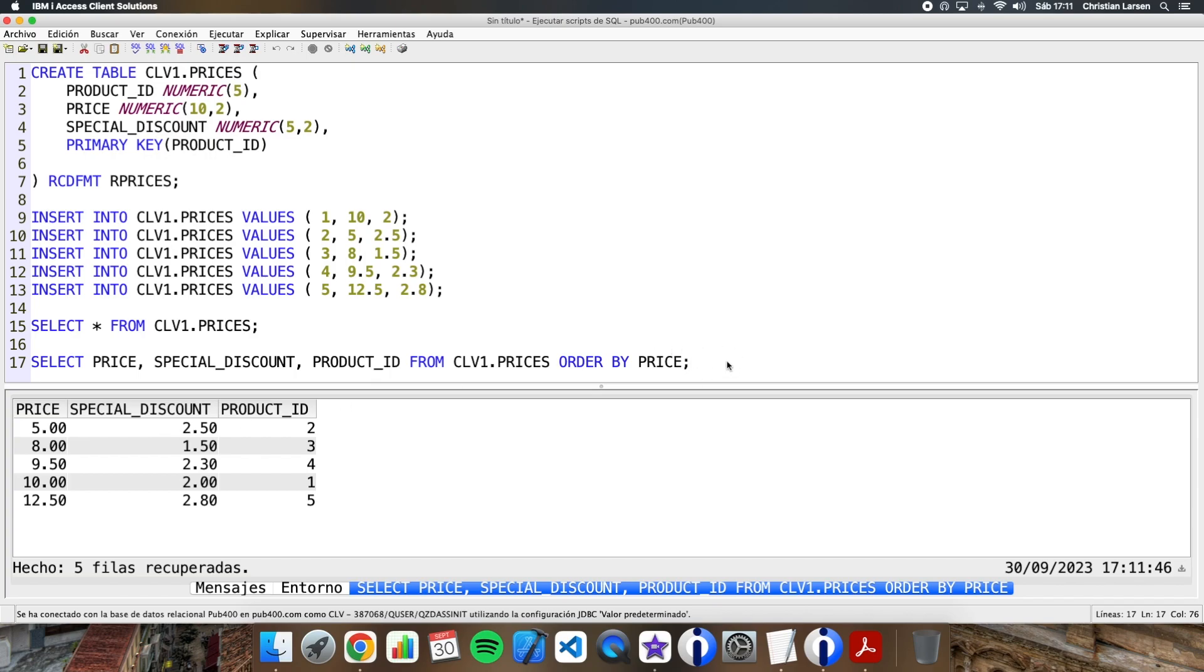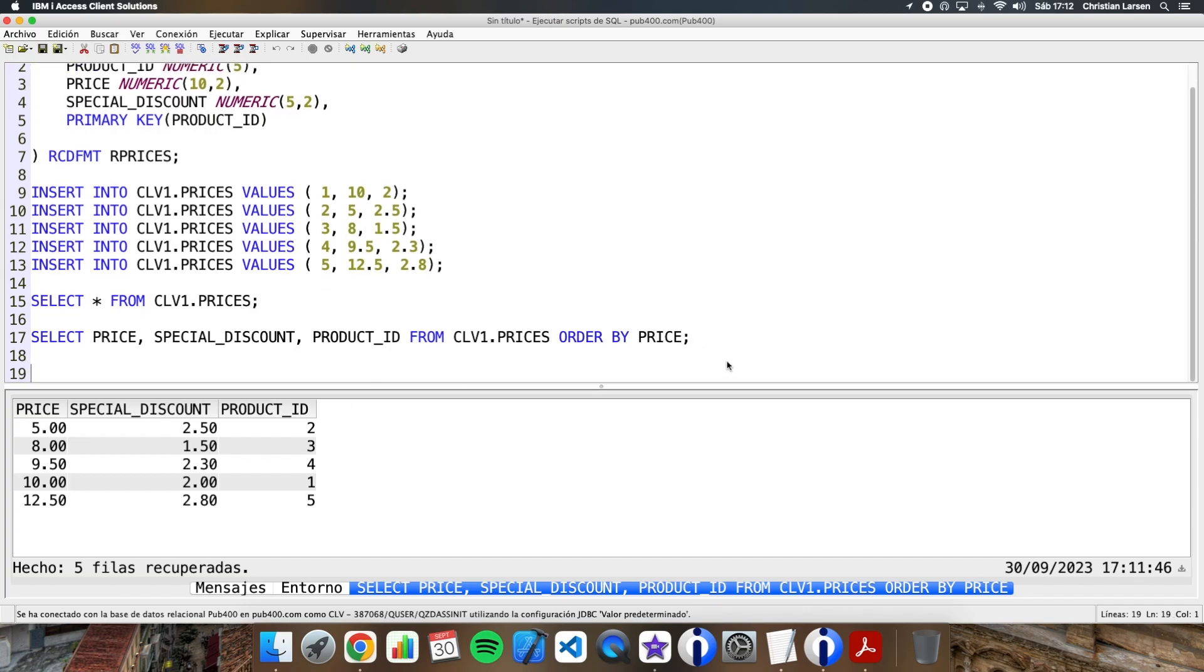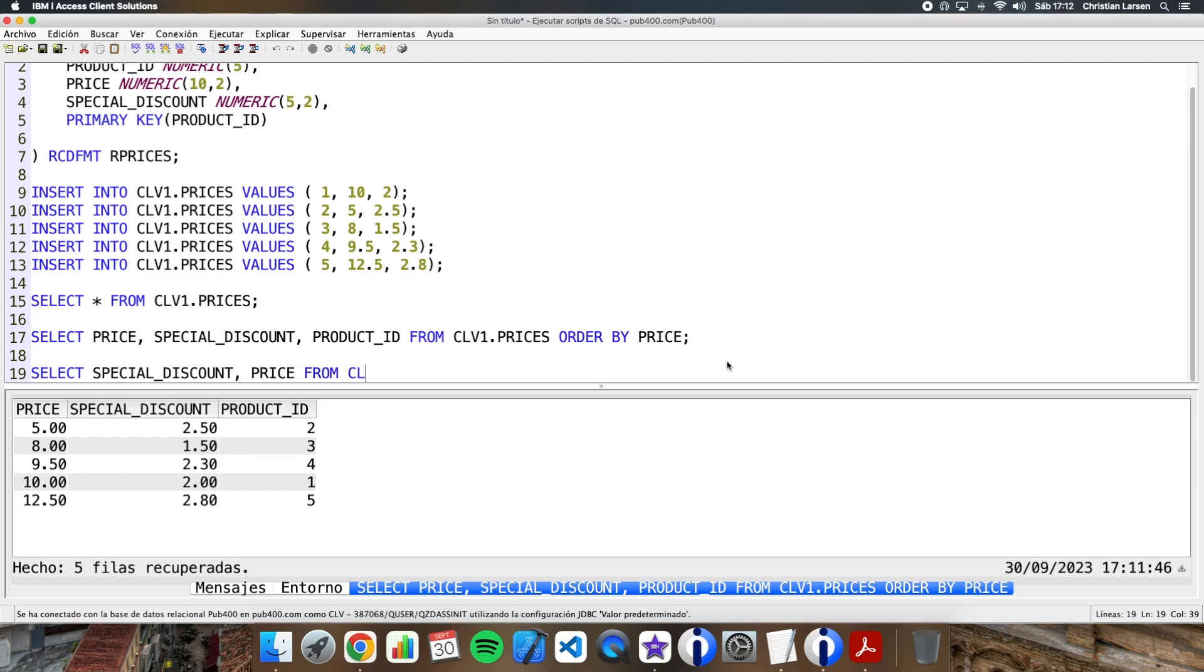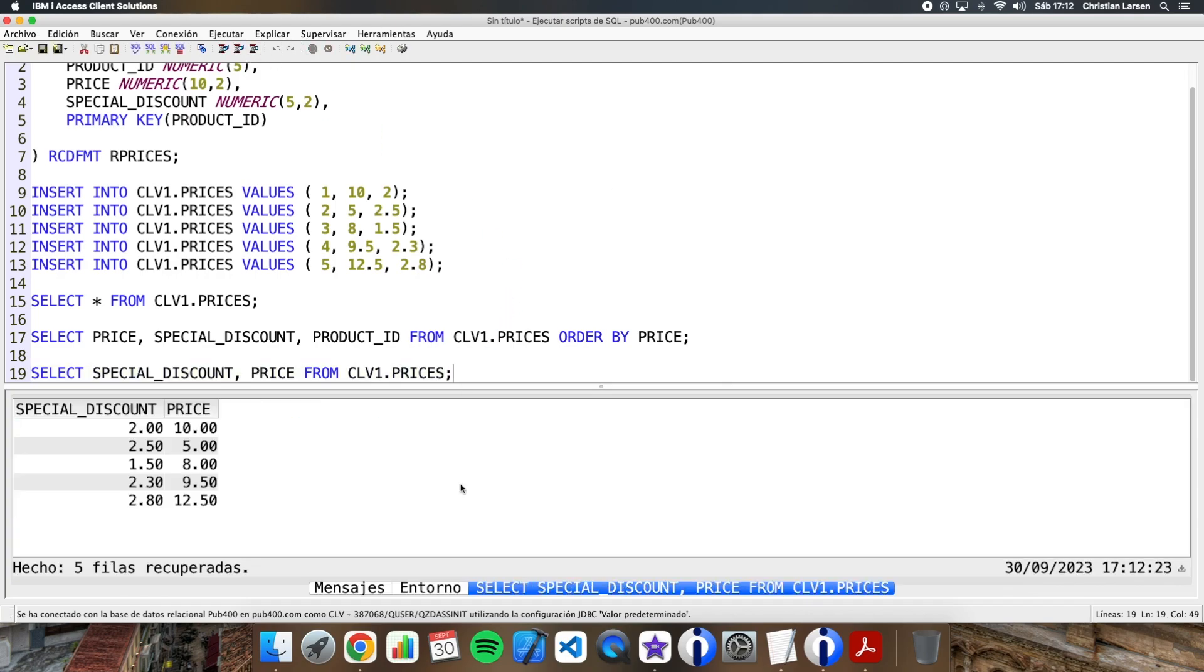As you see, it works perfectly. Also, if I try this query just retrieving the special discount and the price, it will also work. Let me write it: special discount and price. I have the result too. What need do I have to create an index then?